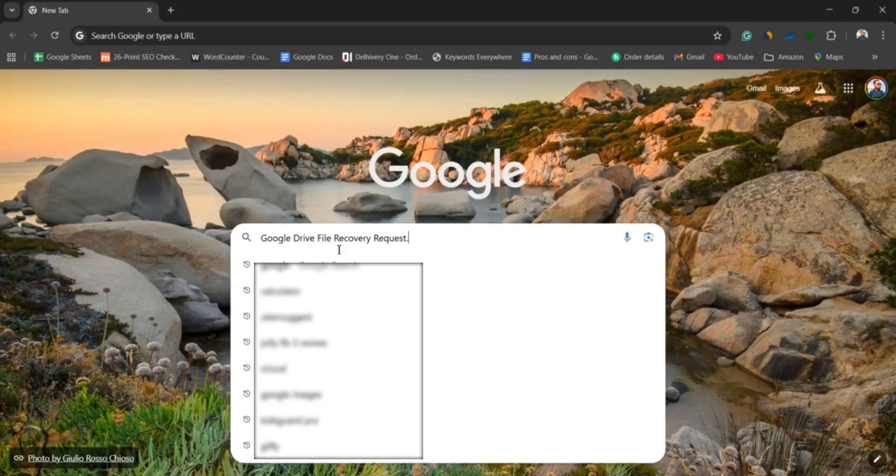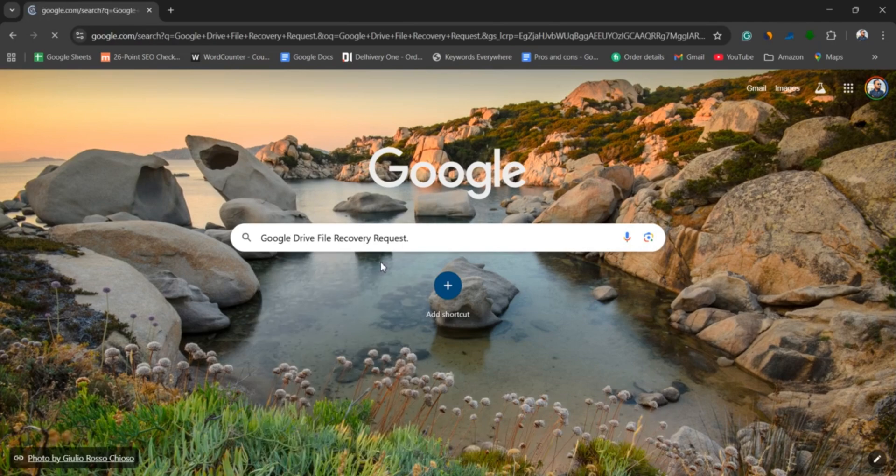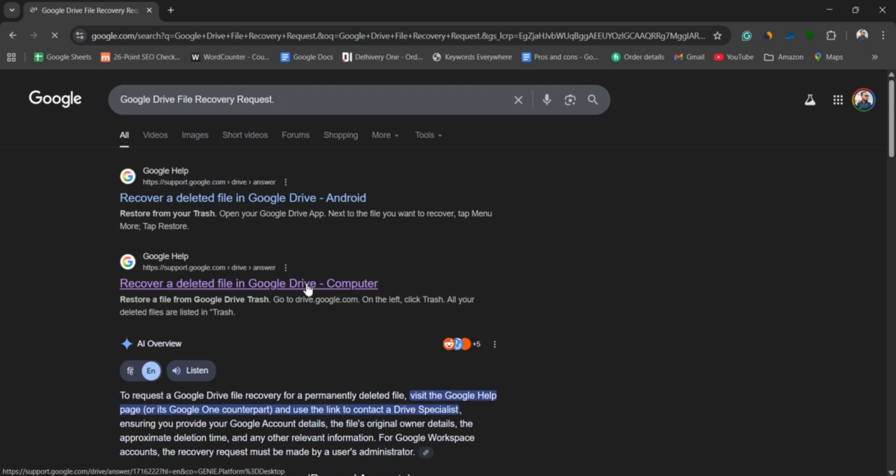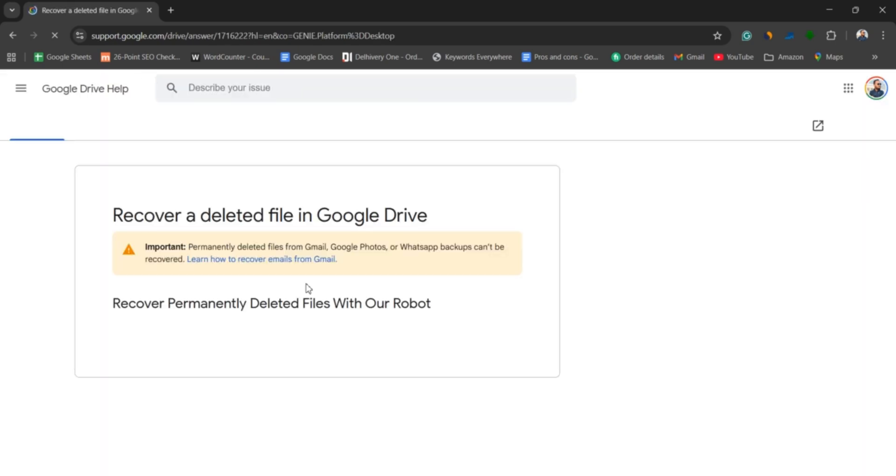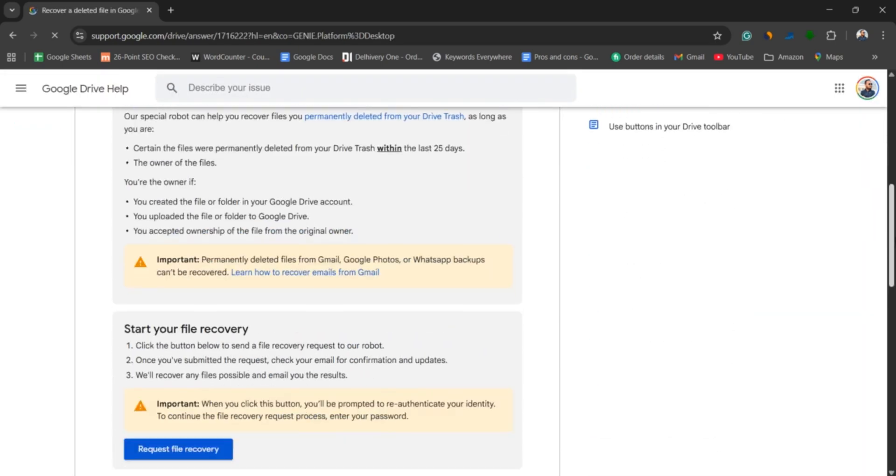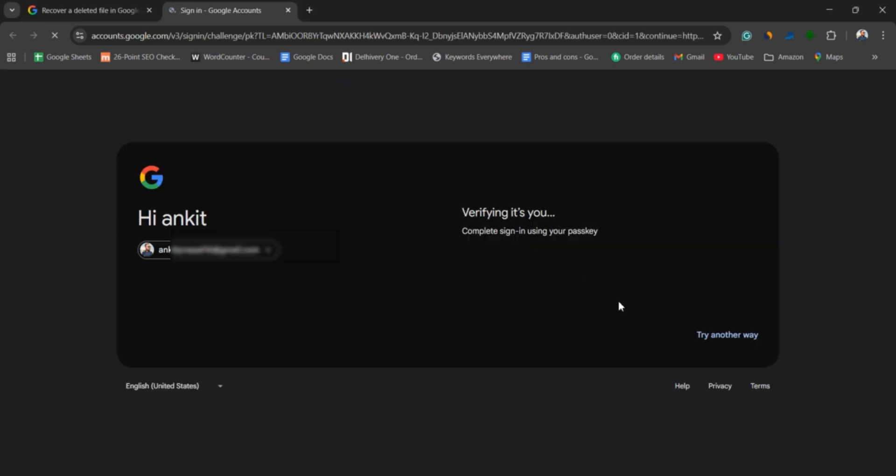Just open your browser and search for Google Drive file recovery request. Click the official link, Delete and restore files in Google Drive. Scroll down and hit the request file recovery button. Sign in with the same Google account that was used to delete the files.